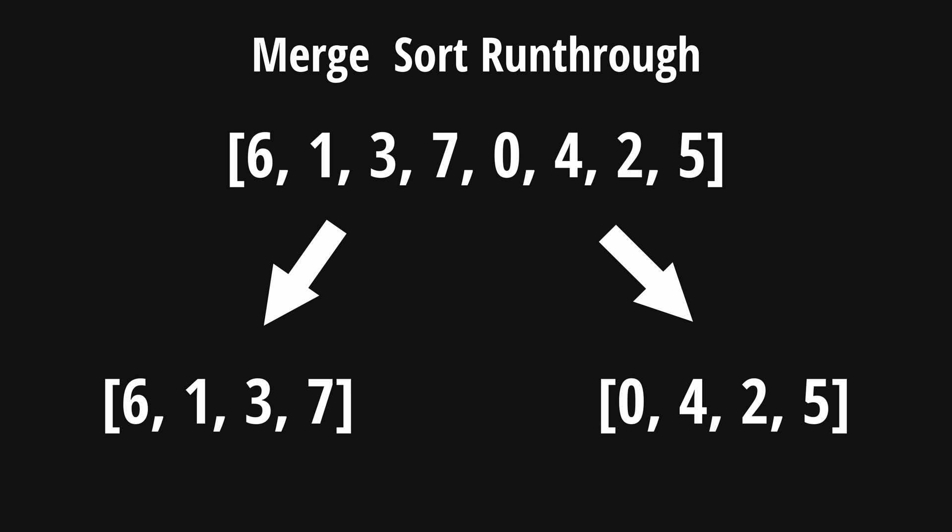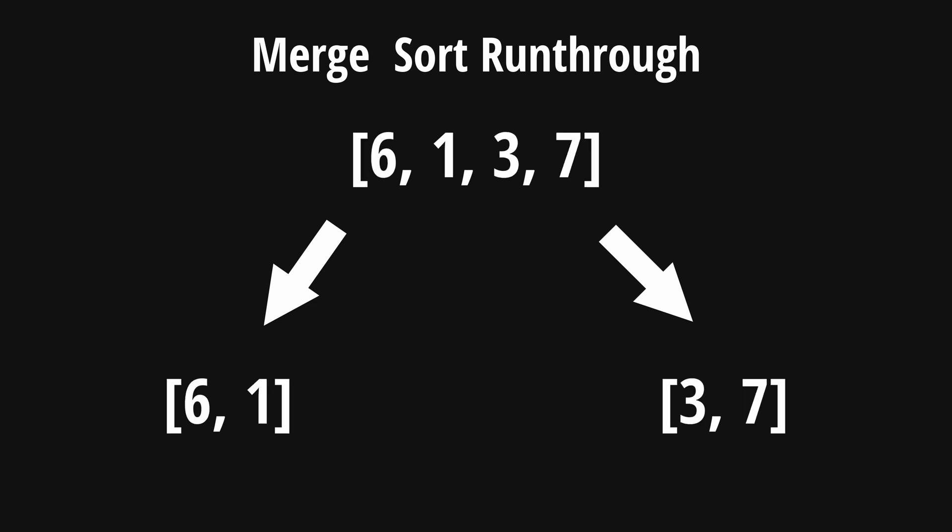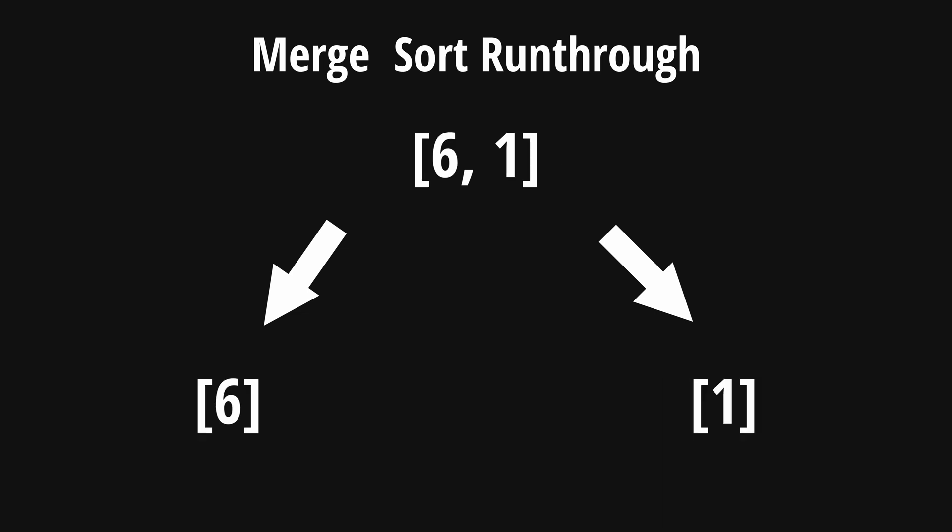6, 1, 3, and 7, and the right, 0, 4, 2, and 5. We then call merge sort on the list on the left again and break it up even further into 6, 1, and 3, 7. We repeat this one more time until we get the list of 6 and 1.